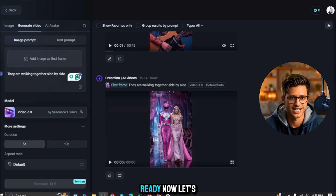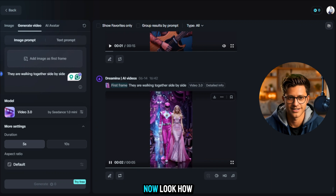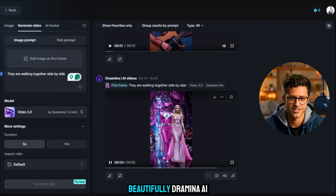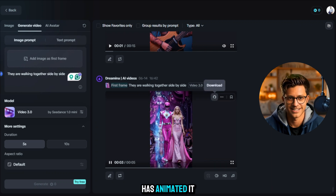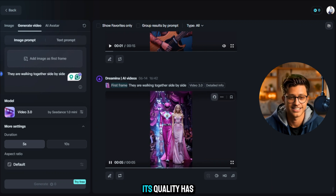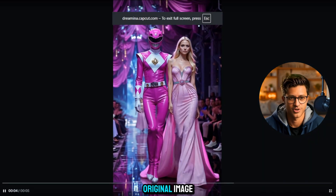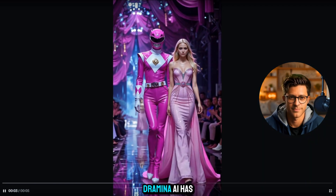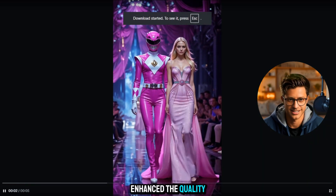Our video is ready now. Let's play it. Look how beautifully Dreamina AI has animated it — the quality has actually improved from the original image. It seems that Dreamina AI has enhanced the quality.